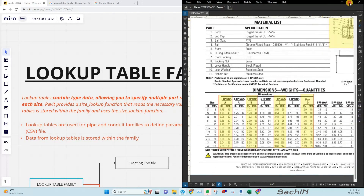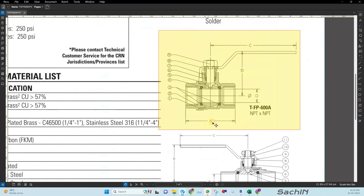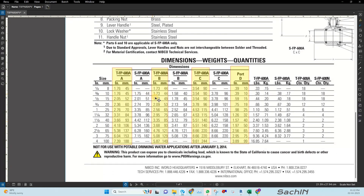This is our NIPCO submittal for a valve family. When you look into the model, you can see parameters like A, B, C, D and the dimensions are mentioned in a schedule below. We can see there is no relation between A, B, C, D, so we can't create a parameter equation for these. Normally what we do is duplicate the family type and create each type individually — like 1/4, 3/8, 1/2, and so on.